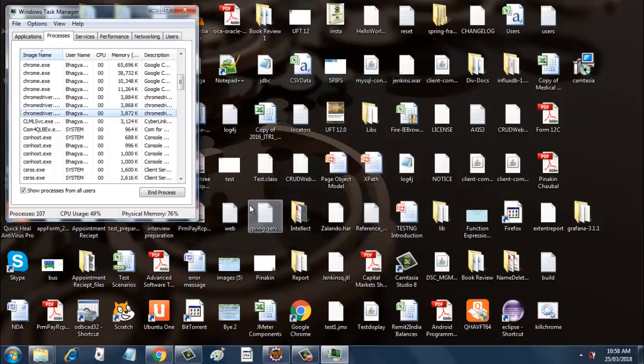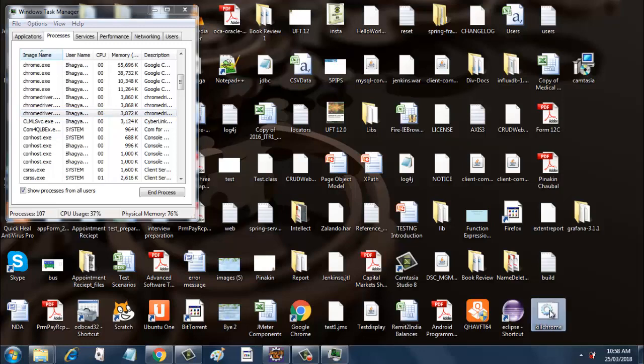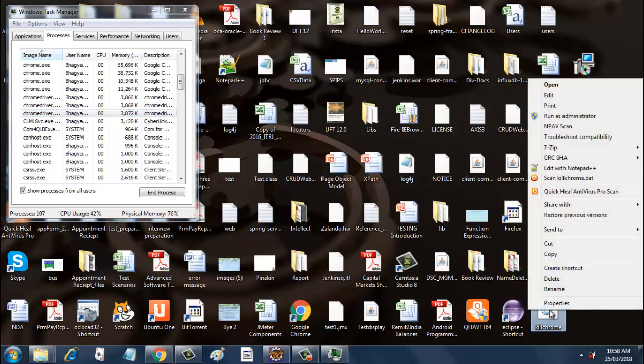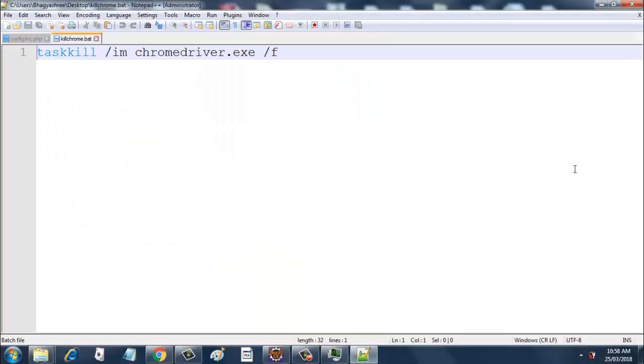What needs to be done here is you need to create one batch file. The batch file is right here: killchrome.bat. What is there in this batch file? Let me show it to you. It's a simple command: taskkill /IM chromedriver.exe /f.